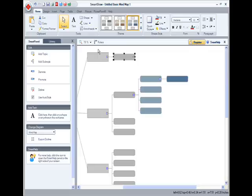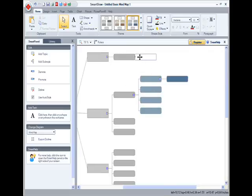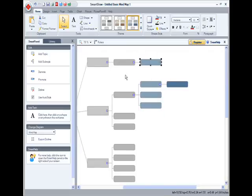As I do so, notice what happens. My mind map stays perfectly arranged and formatted for clarity and readability. Wow!